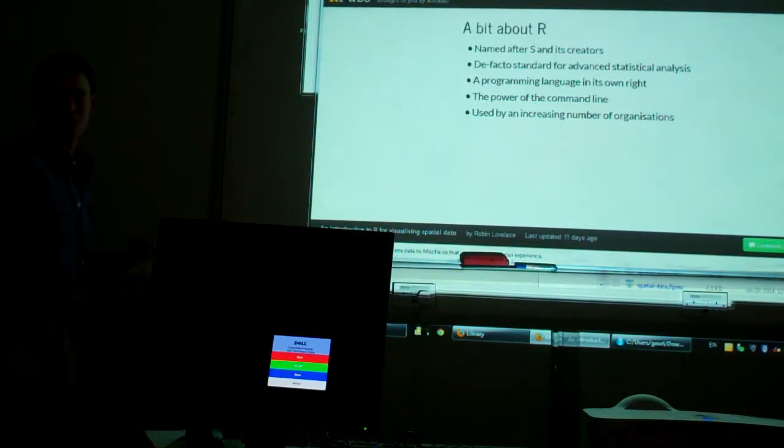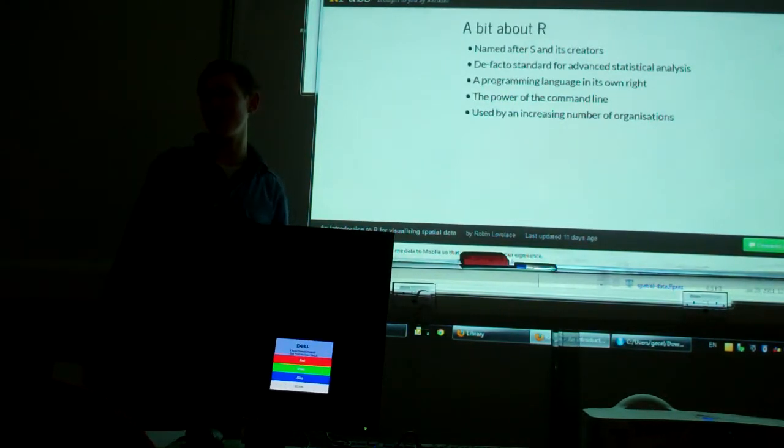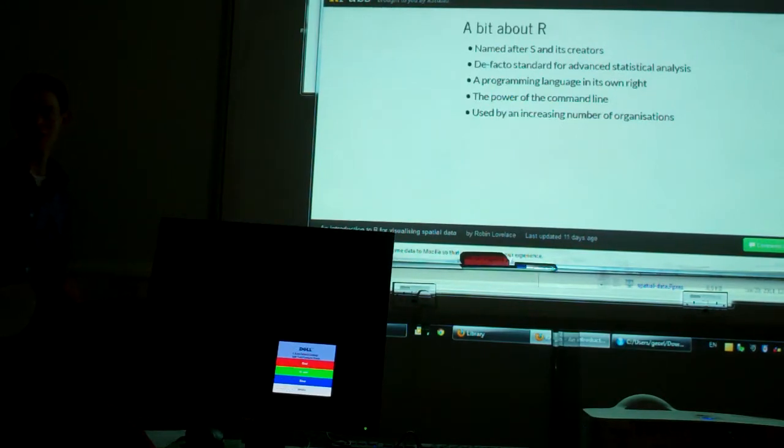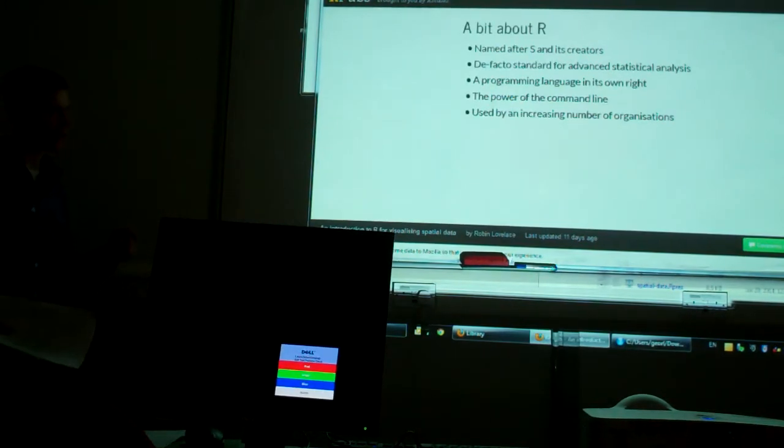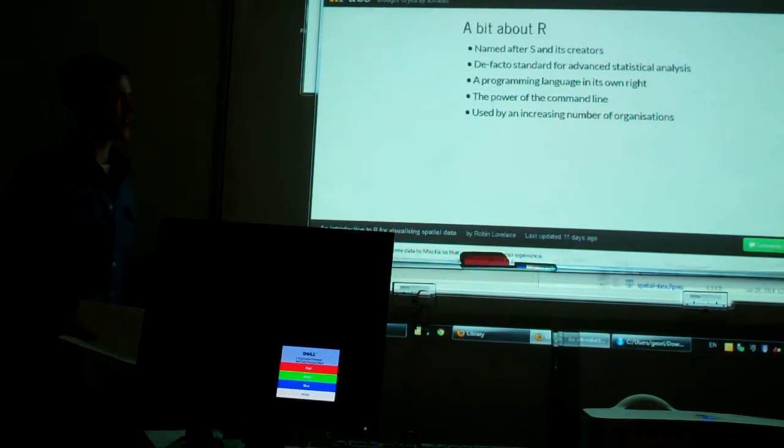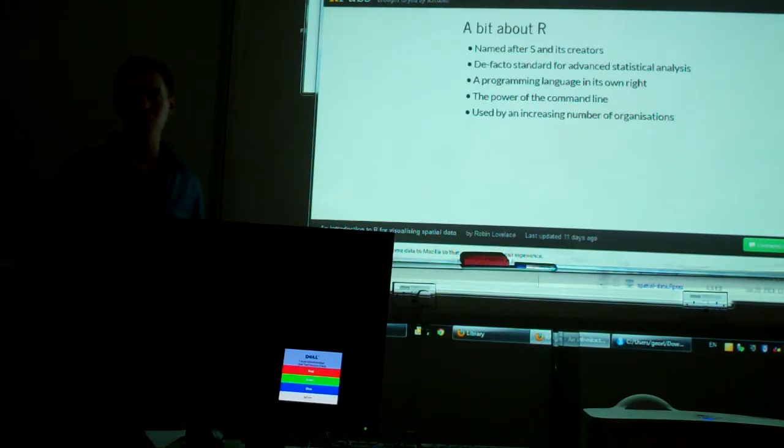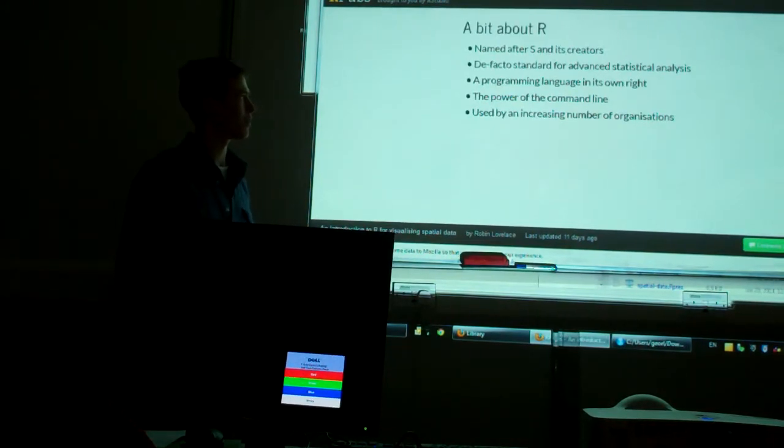It is developed by statisticians. So the help, it's got a reputation of being quite daunting to understand. The help documentation is very terse. This is exactly the reason why courses like this can be useful for people.